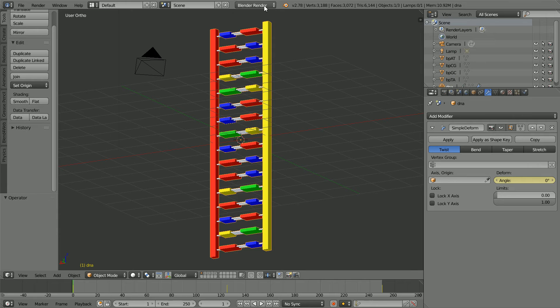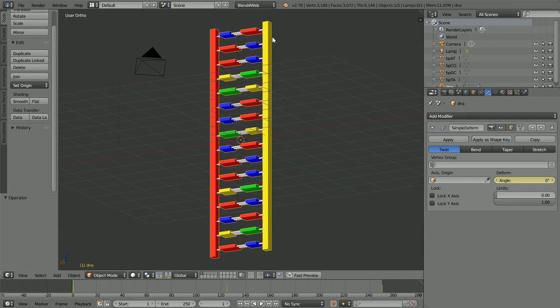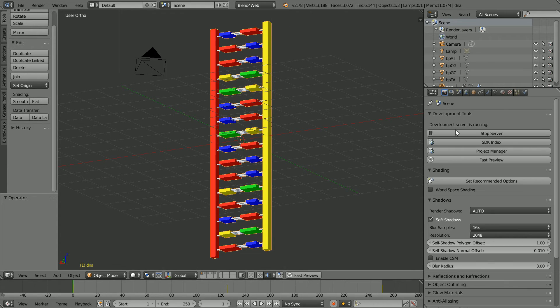Change Blender Render to Blend for Web. Click the Render button and click Set Recommended Options.